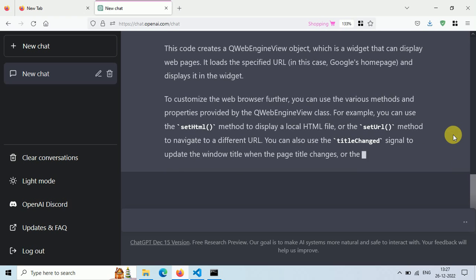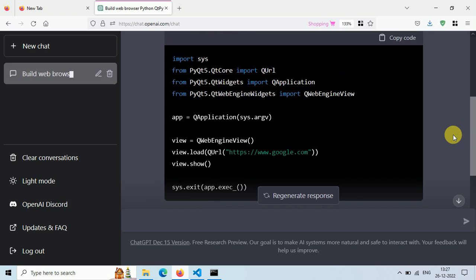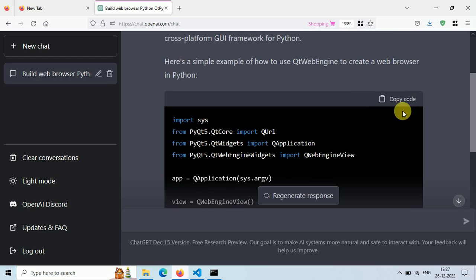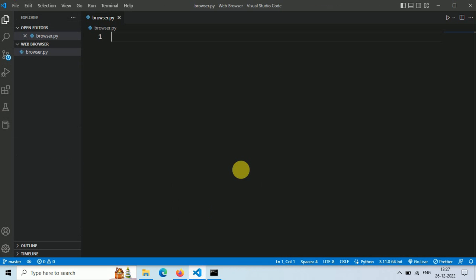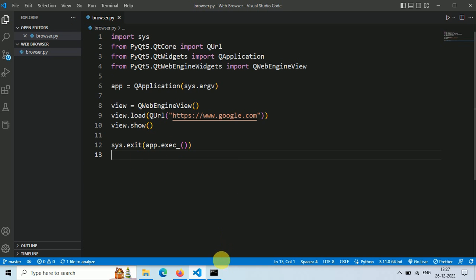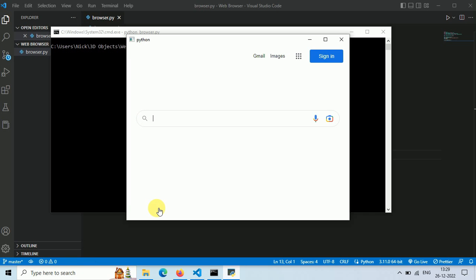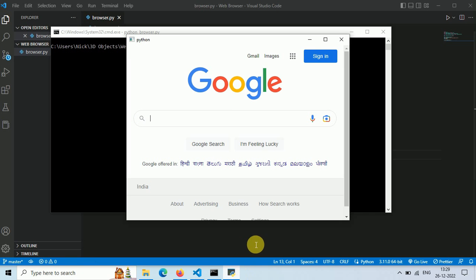Now our code is ready. Let's copy this code and paste it in our browser.py file. Save this file and then run it using the command 'python browser.py'. In a few seconds our own private browser window will open — here it is! Look at this, our own private browser.